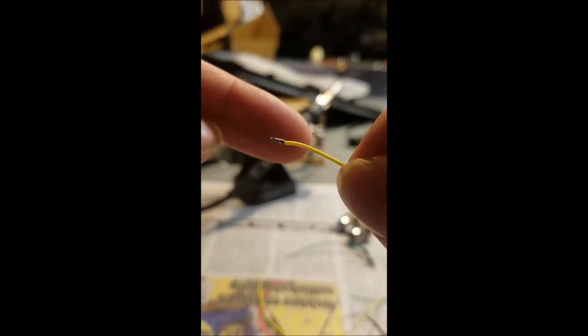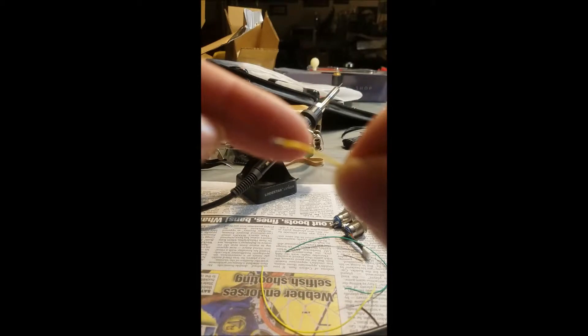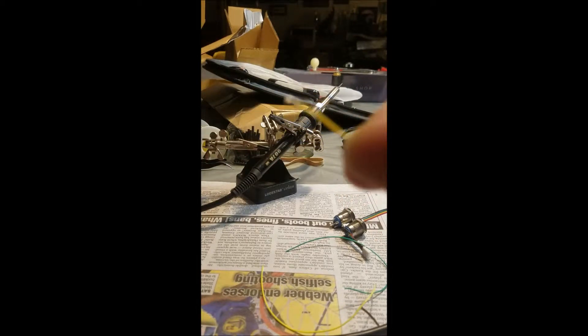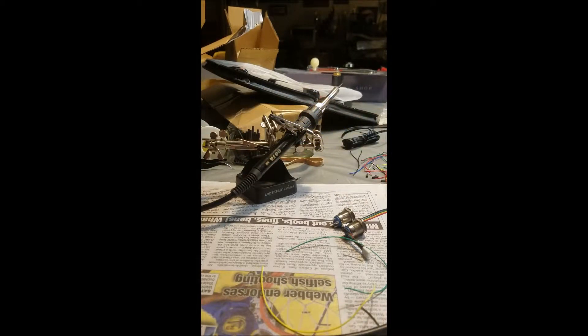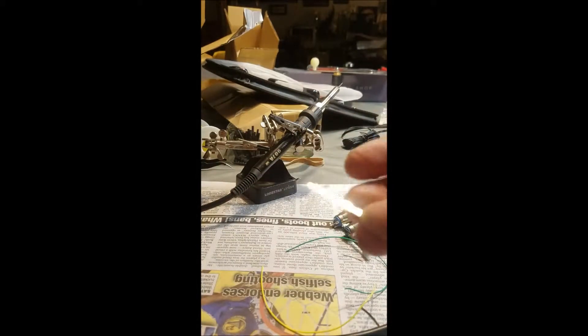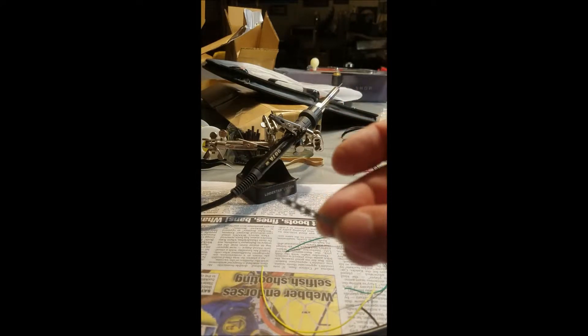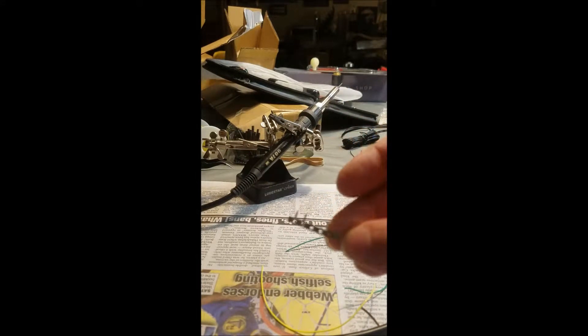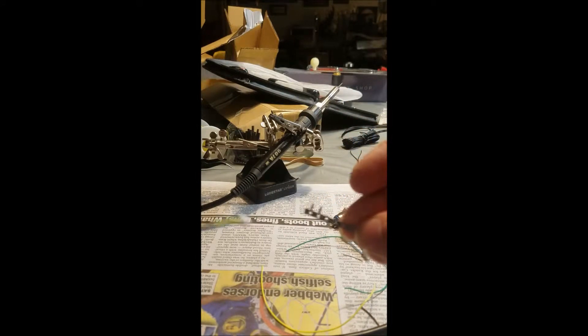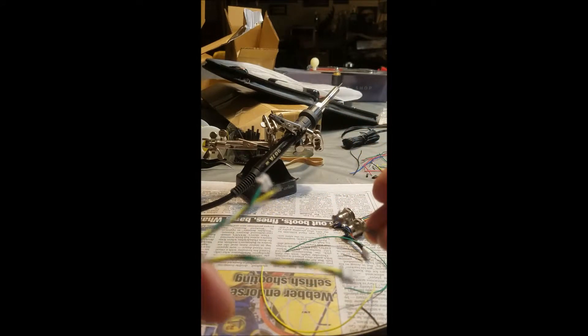See my finger? That small. So anyways, I'm going to make a quick video on how to crimp onto these little wires.